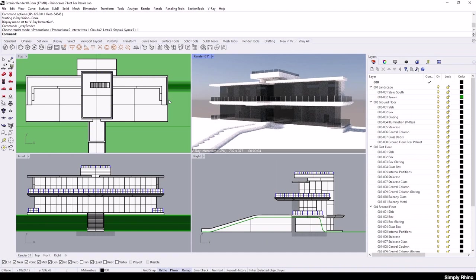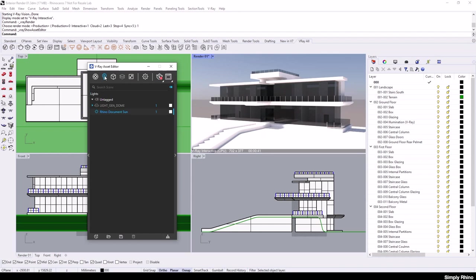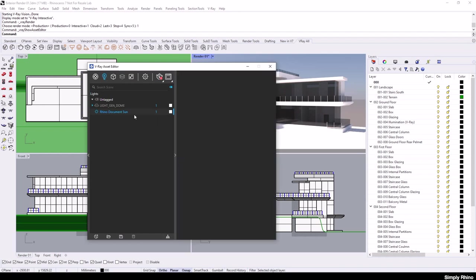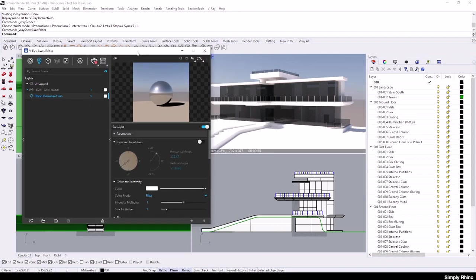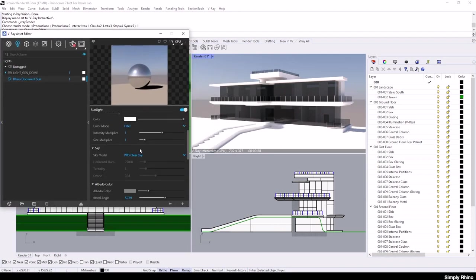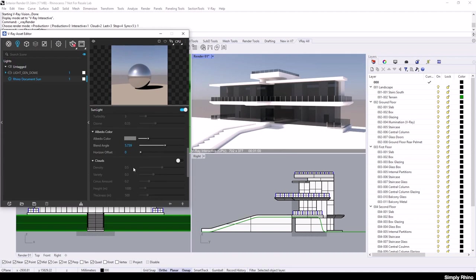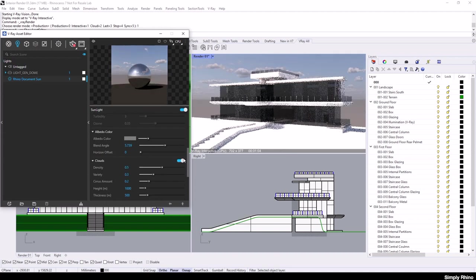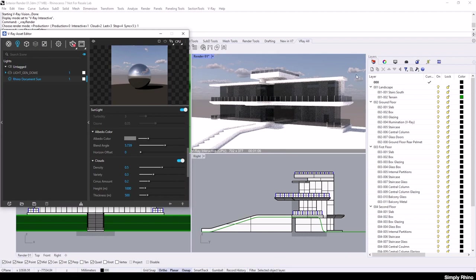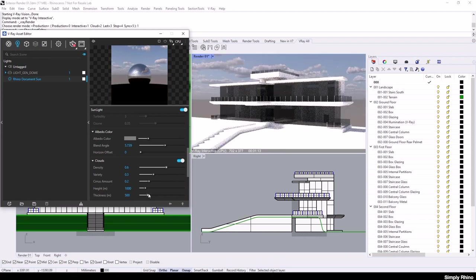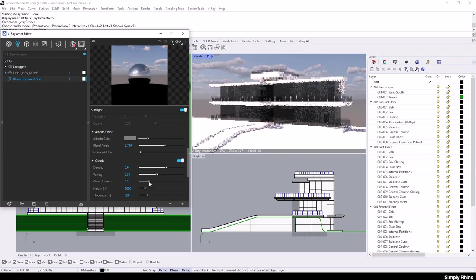I'm going to turn vision off now and go back to the V-Ray interactive viewport. The sun and sky system creates a procedurally generated sky. You can see the sun in the sky, but there are no clouds. If I go to the V-Ray Asset Editor, choose Lights and then select the Rhino document sun, I can scroll down and turn on clouds. I'll then see the generated clouds appear in the viewport and I can increase the density, variety, etc.